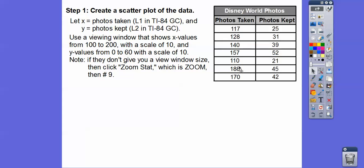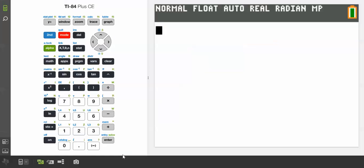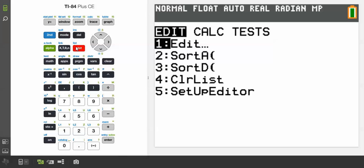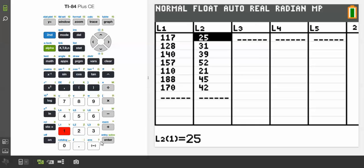Let's go ahead and put these numbers in List 1 and List 2. On the calculator, go to STAT, then EDIT — that's number 1. I've already loaded them in, but you'd enter 117, 128, 140, 157, all the way down to 170, pressing Enter after each value.